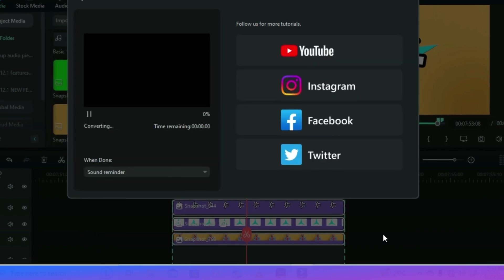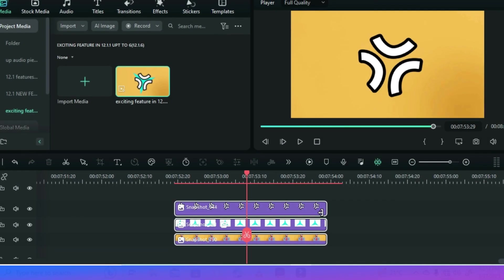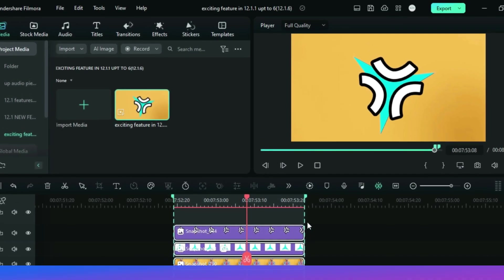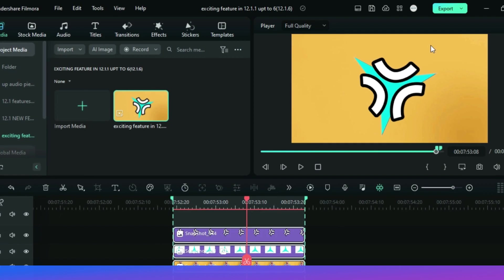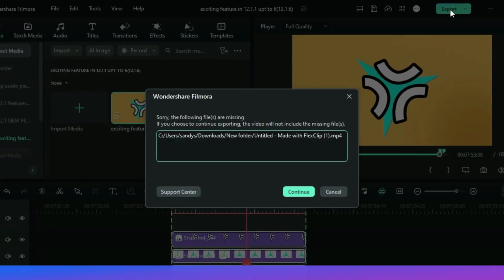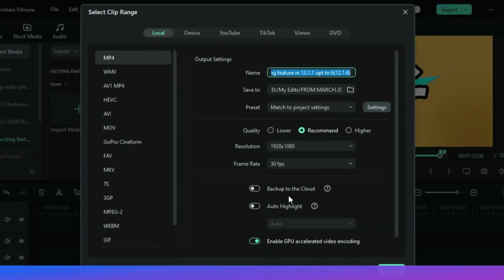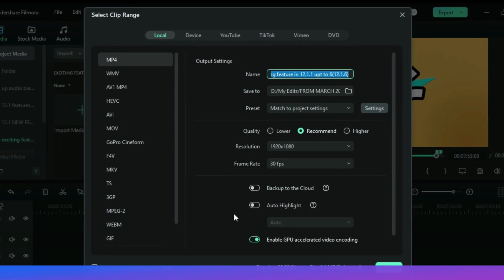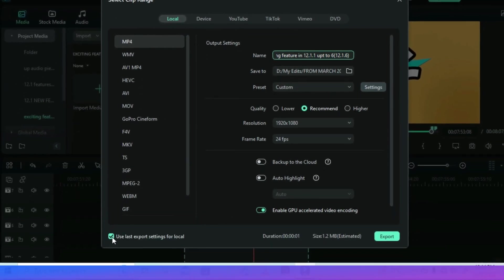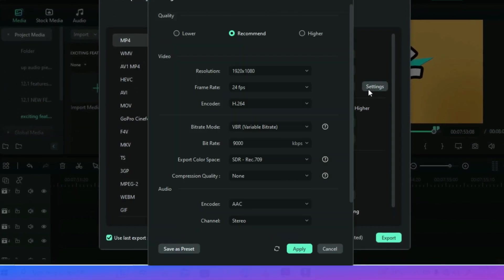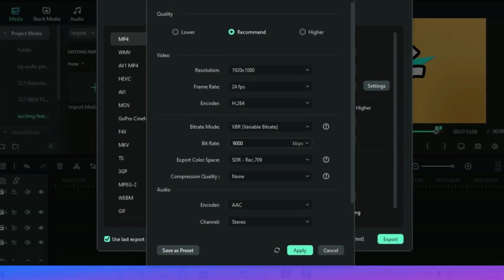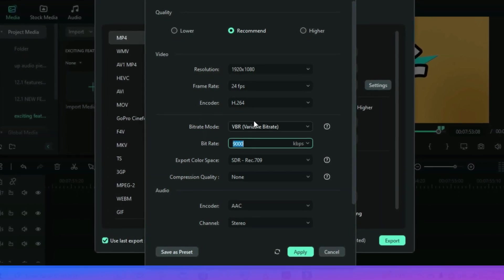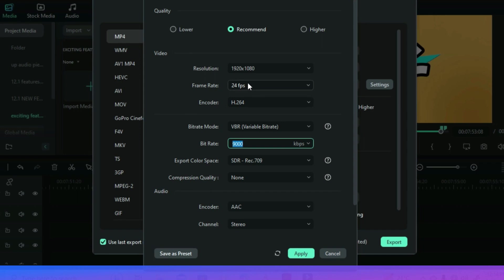Now I will exit the software and then start up a new project. Now when I am exporting this second project, what I just have to do is tick this box from the bottom left of the exporting window. Then the same details will be applied. 9000 bitrate and 24fps. And you have saved your precious time.